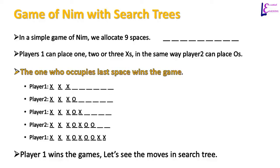This leaves 5 empty spaces. Again, player 1's turn comes and she places 1 x on empty space. Then player 2 places 2 O's on empty spaces, leaving only 2 empty spaces. And player 1 places 2 x's on last 2 empty spaces and wins the game.